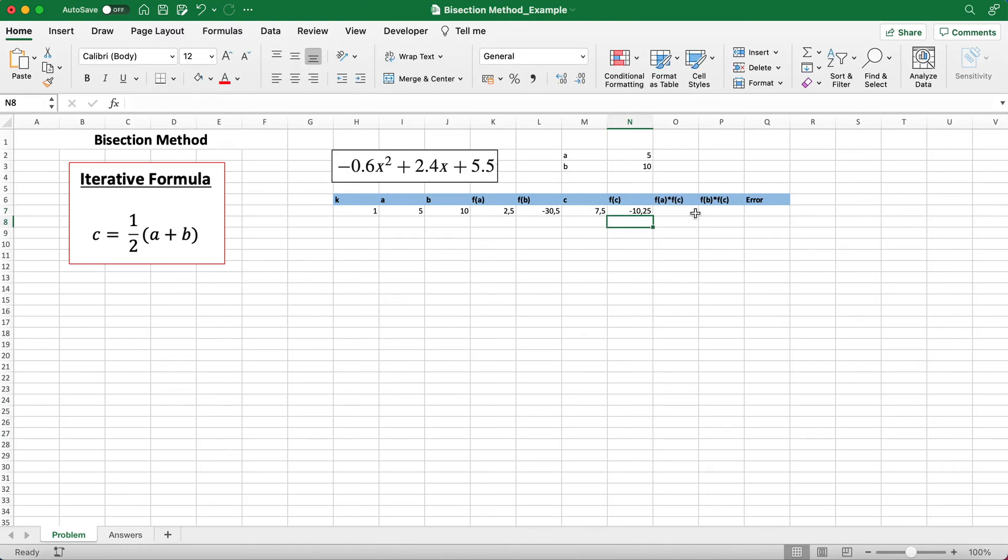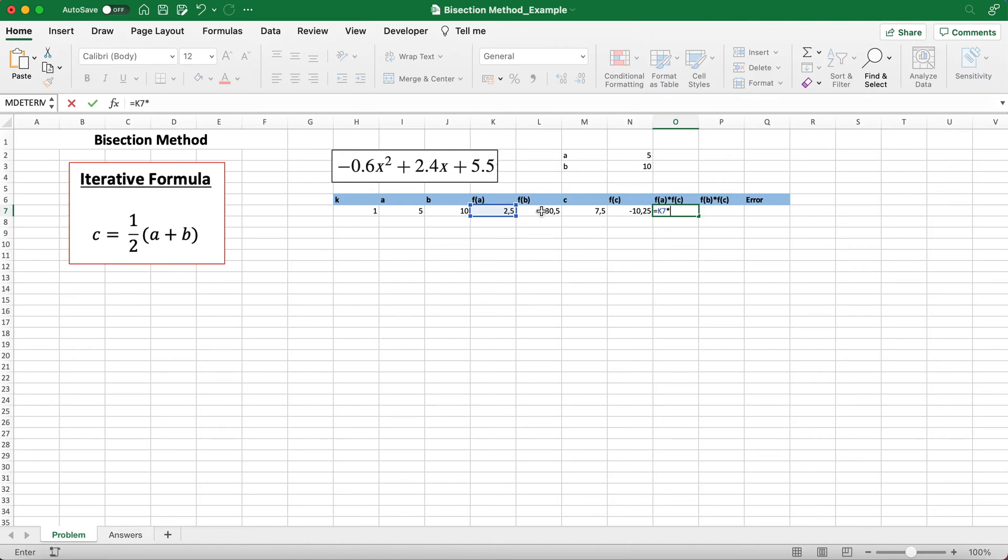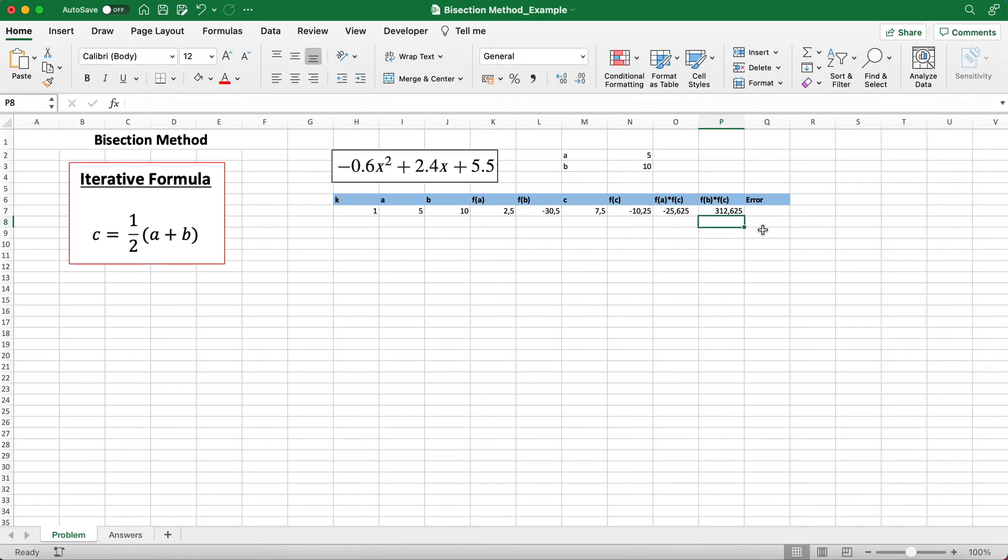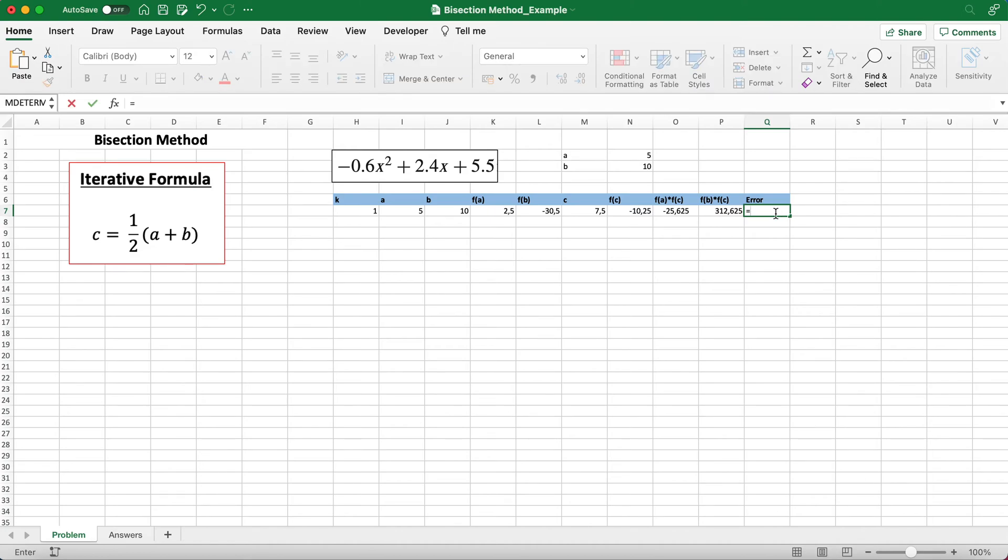F(a) times f(c) is just f(a) times f(c), and f(b) times f(c) is just f(b) times f(c) as well. We want to calculate for the error, and this is important because typically your teacher will tell you when to stop when there's a certain error criteria met. So we just do the absolute of b minus a.